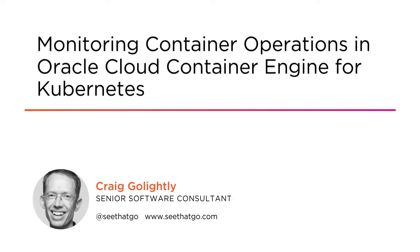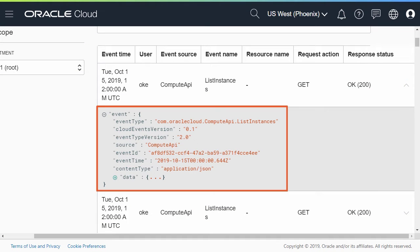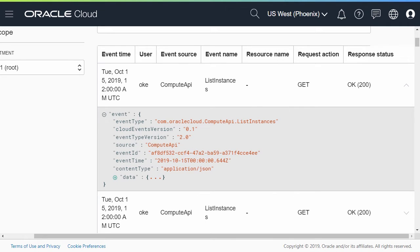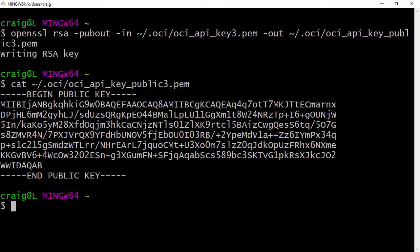I am a senior software consultant. You have your application running in the Oracle Cloud Container Engine for Kubernetes. What do you do when something goes wrong and you need to investigate events related to the cluster configuration? Better yet, how can you be proactive in monitoring actions that can affect your container operations?